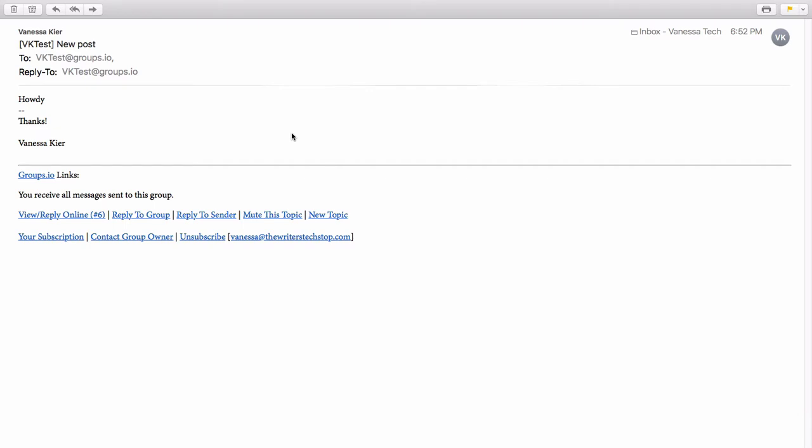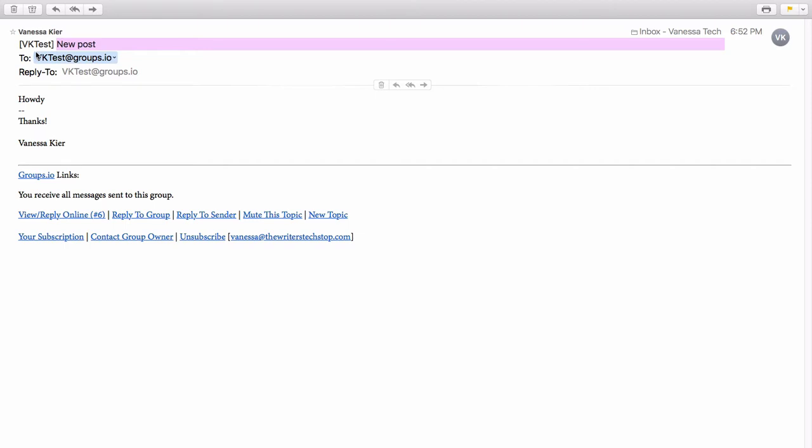So in the last video, I created a new post as an example, and here's how it looks in my email program. It's pretty standard. Who sent it? Inside the brackets here, this is the name of the group. This is the subject line here.